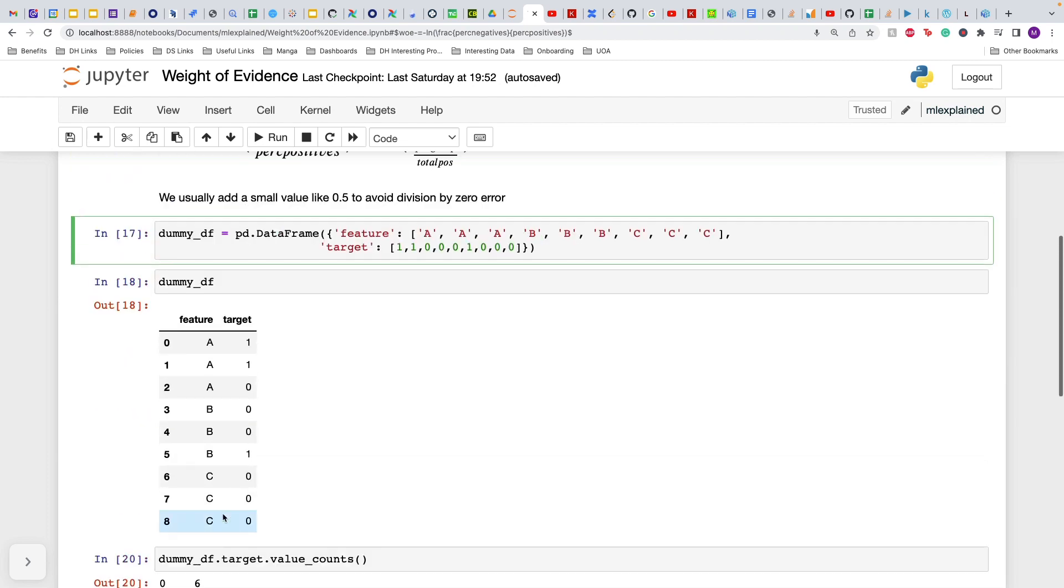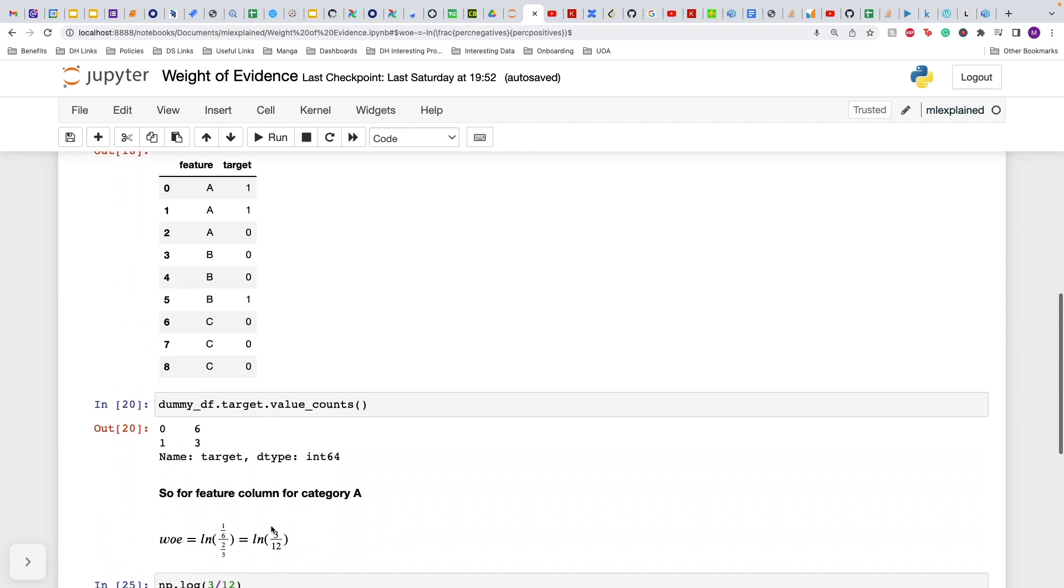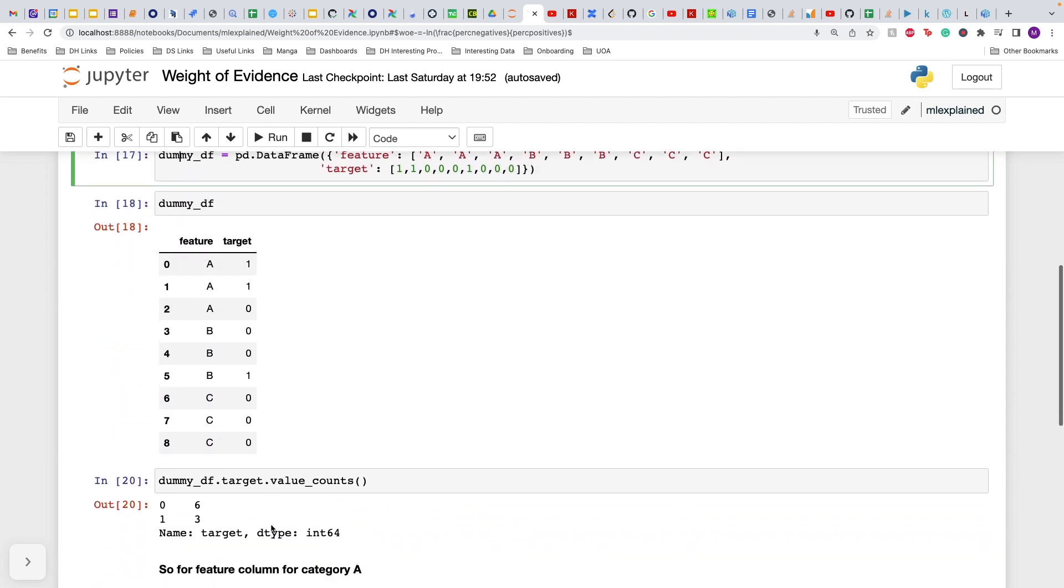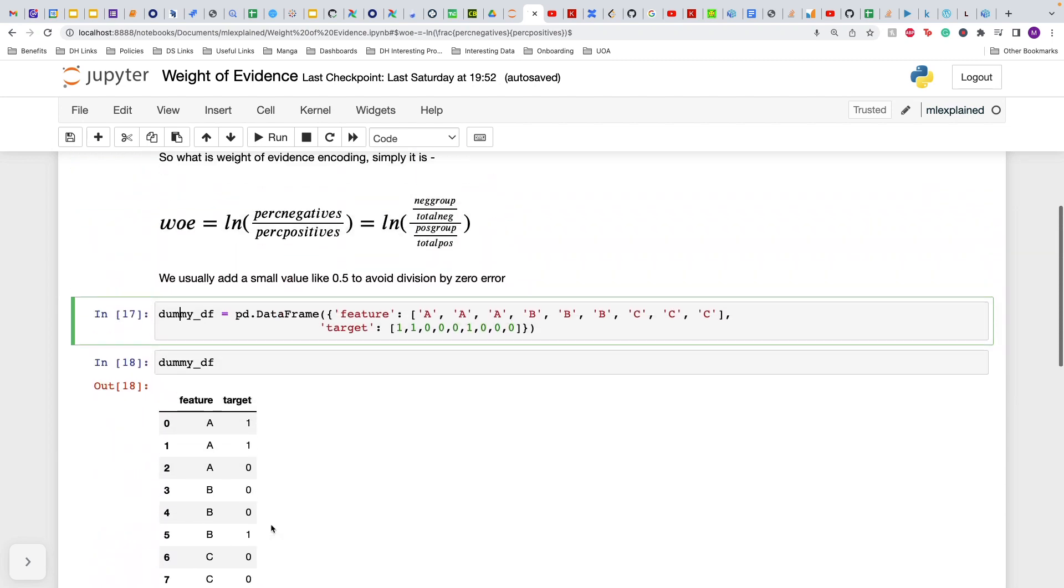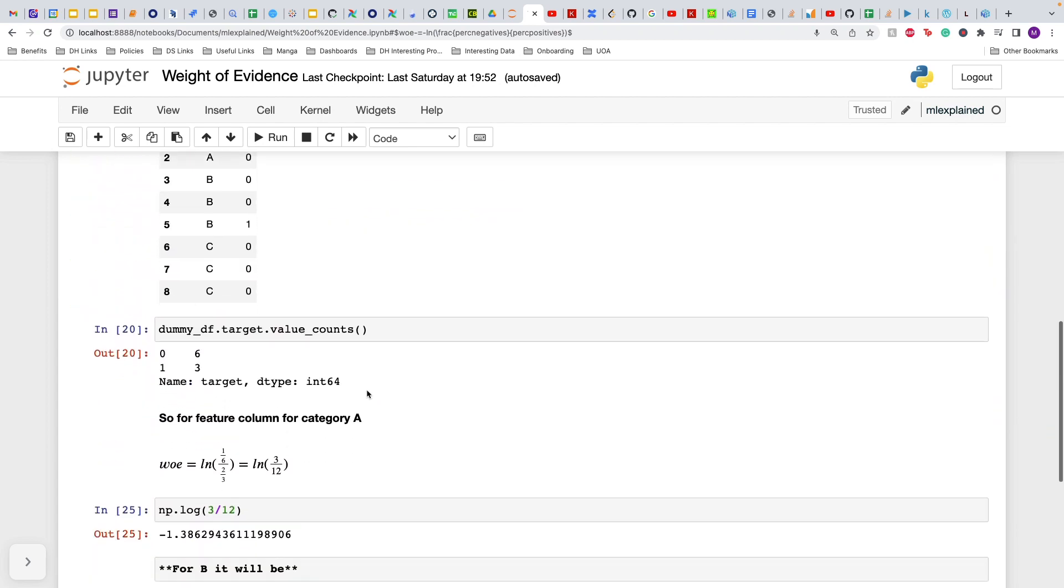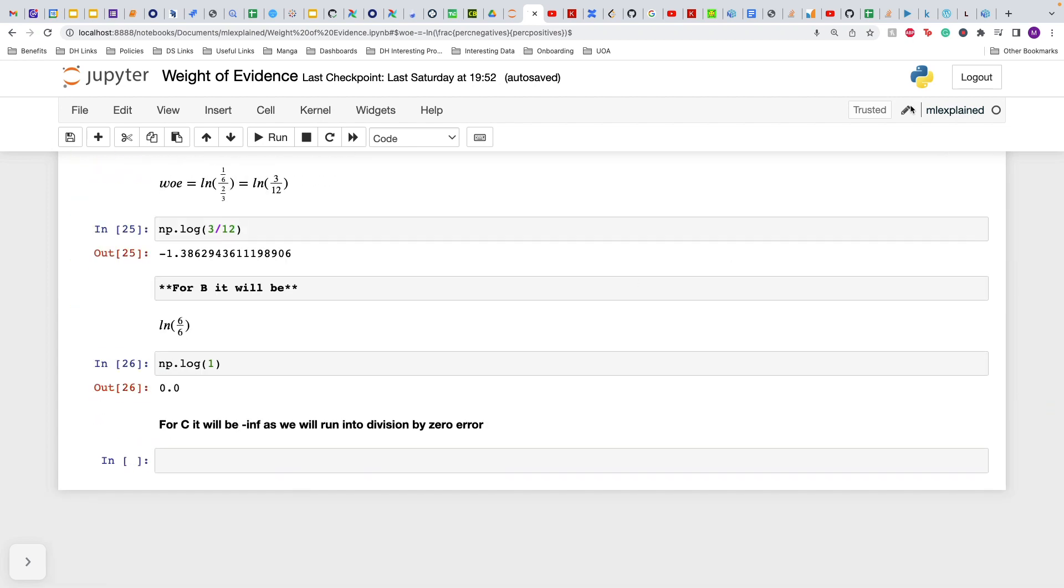For C, it will be infinity because there are no ones in C, so we will be getting into division by zero errors. That's why you often add 0.5 to avoid it, but you don't have to calculate it manually.